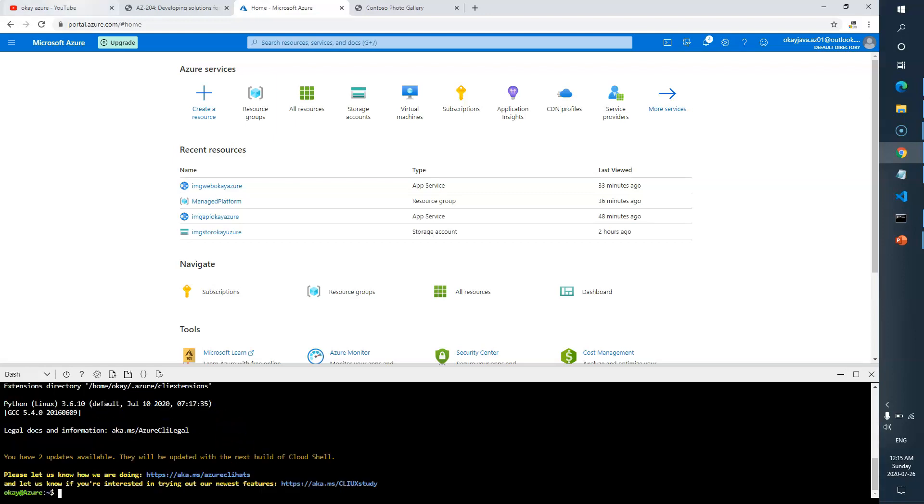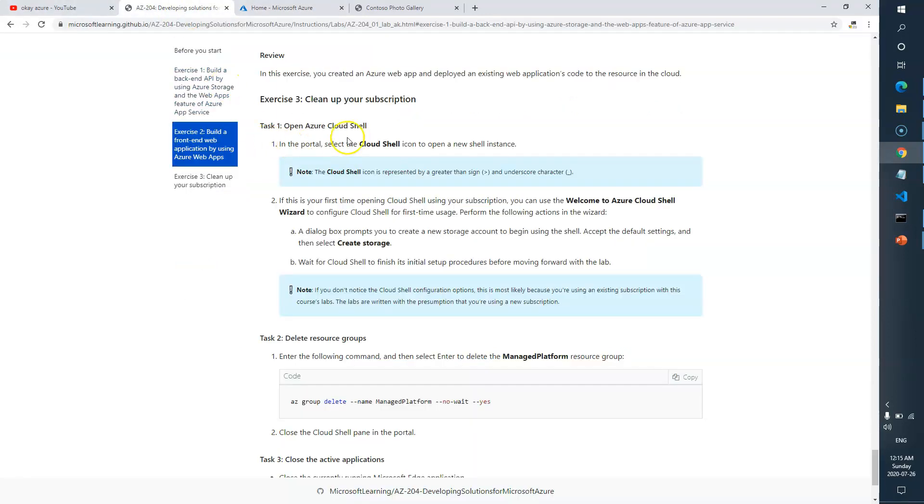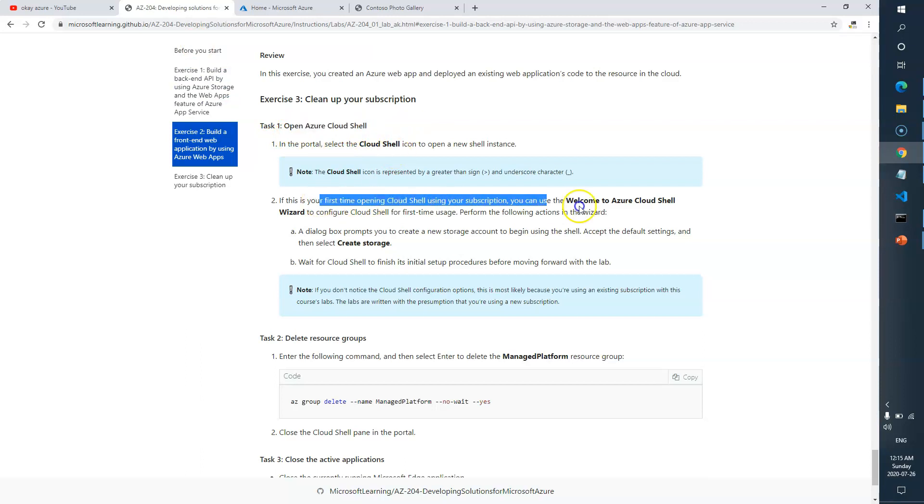Perfect, so we are good. Task 1 is just to open the Cloud Shell. If you're doing it for the first time, create the storage. So we're done with Task 1.